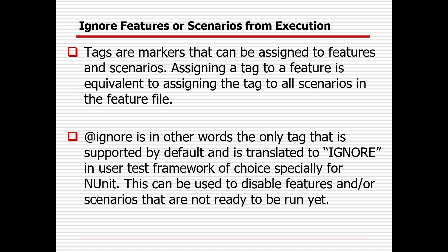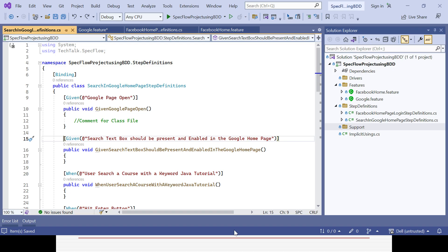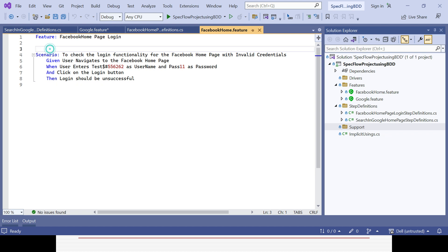The `@ignore` tag is the one tag supported by default, and it is translated to ignore in the test framework — specifically NUnit, which we use with SpecFlow. `@ignore` can be used to disable features or scenarios that are not ready to run yet — for example, scenarios in draft status, or scenarios where the application is not yet stable or fully developed. At the scenario level, you add `@ignore` before the scenario keyword.